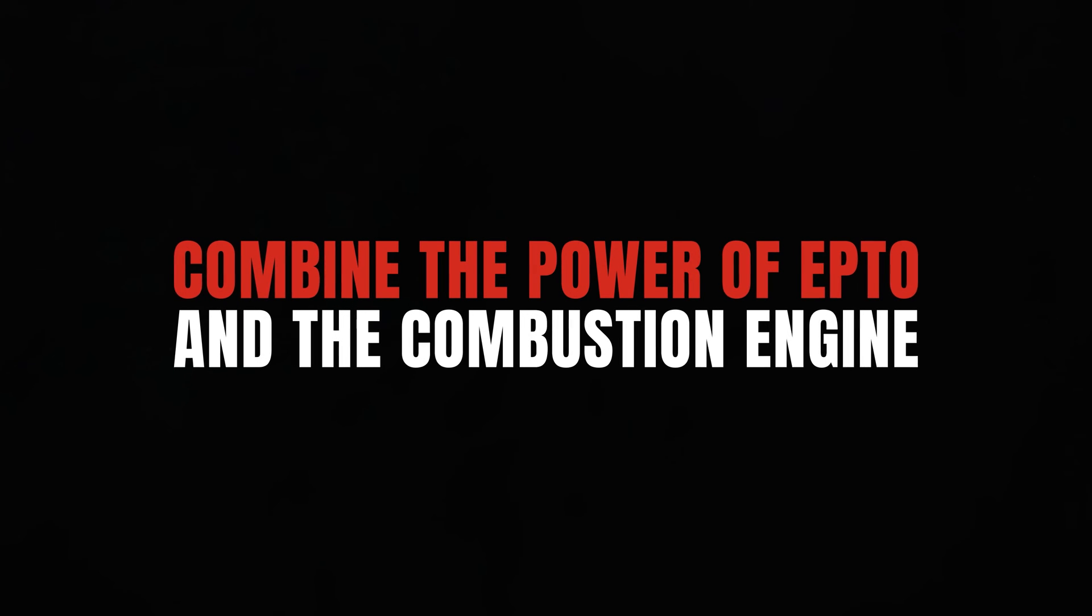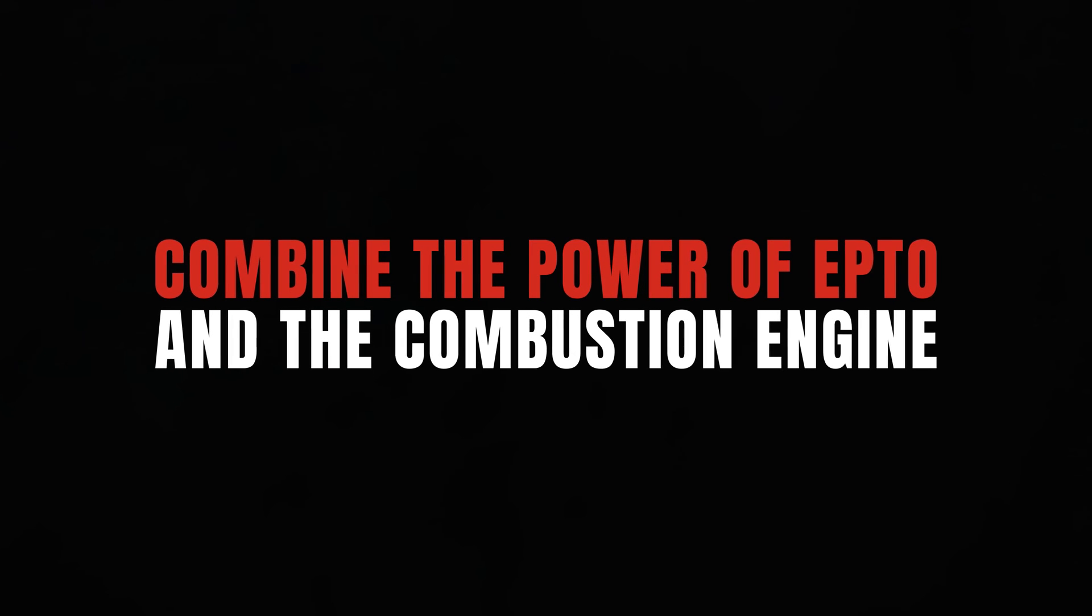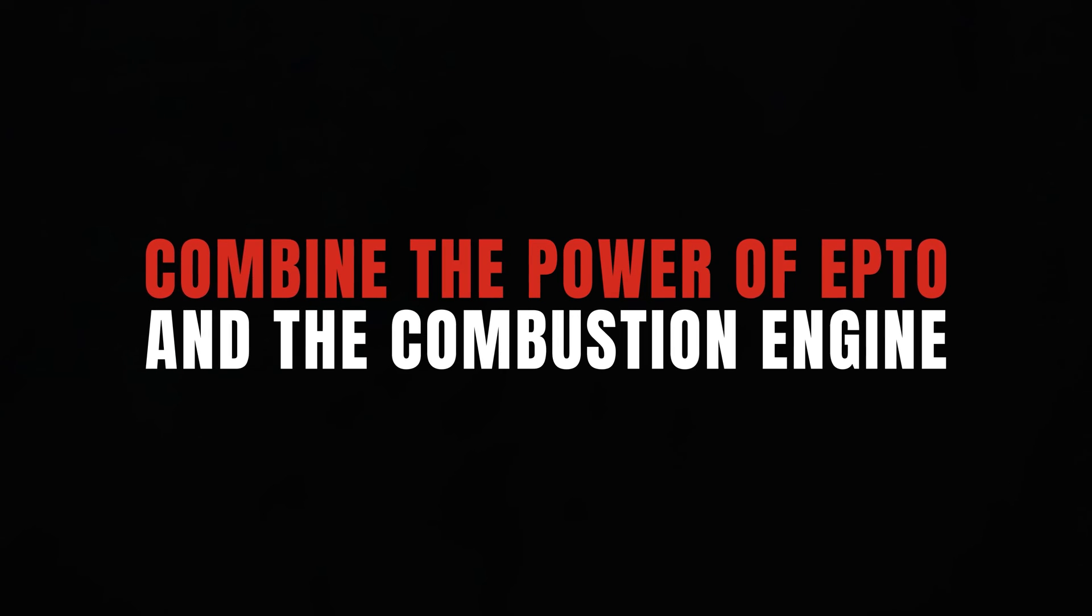Introducing HIAB Whisper, the new electric hybrid crane range from HIAB that combines the power of the EPTO and the traditional strengths of a diesel-powered crane.